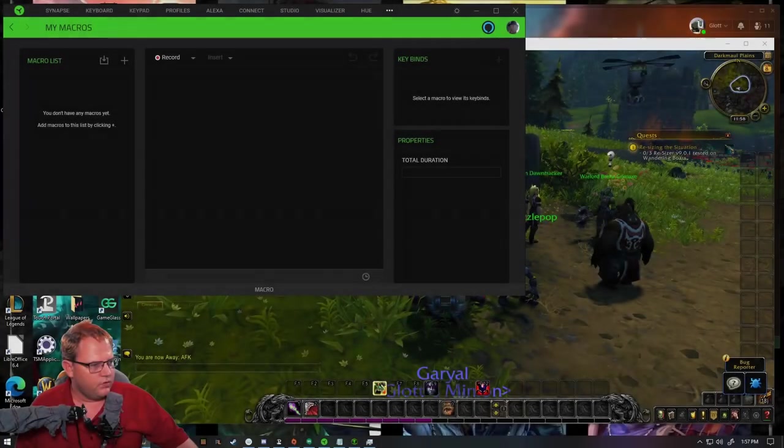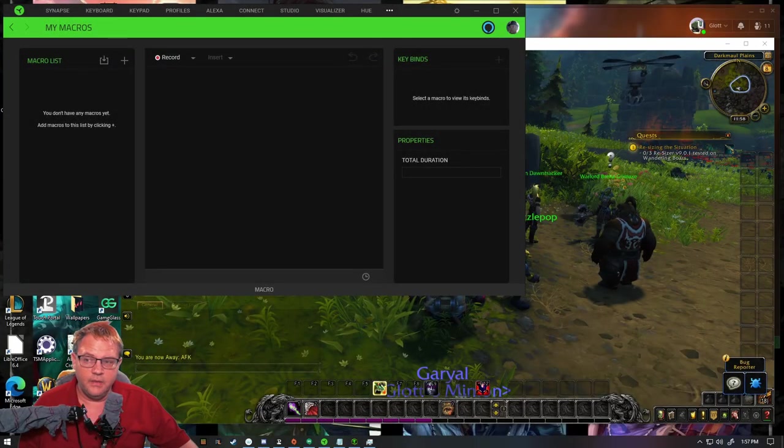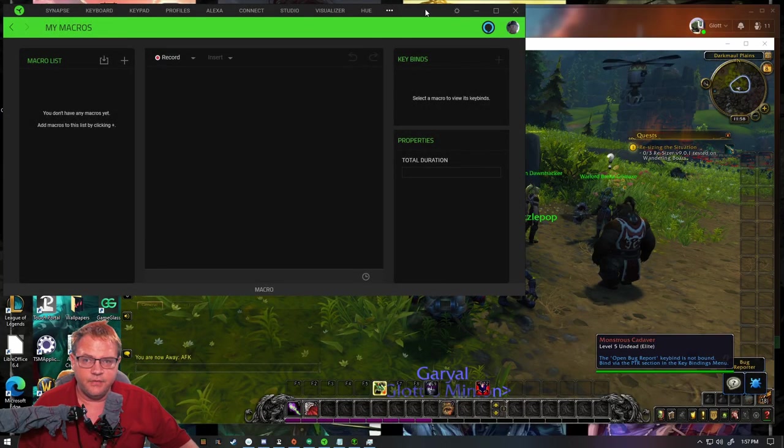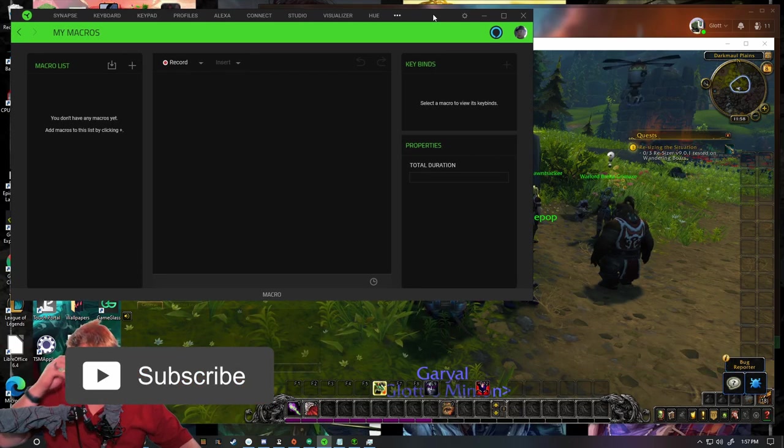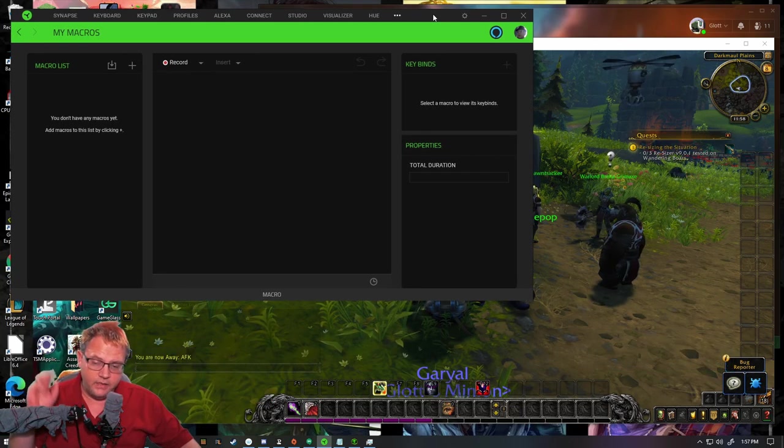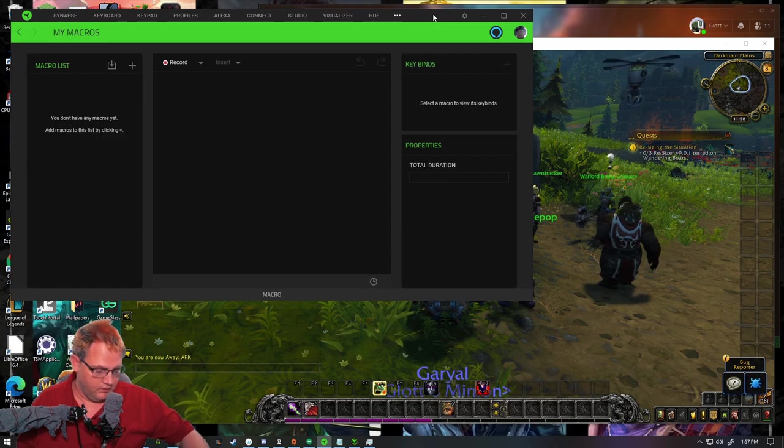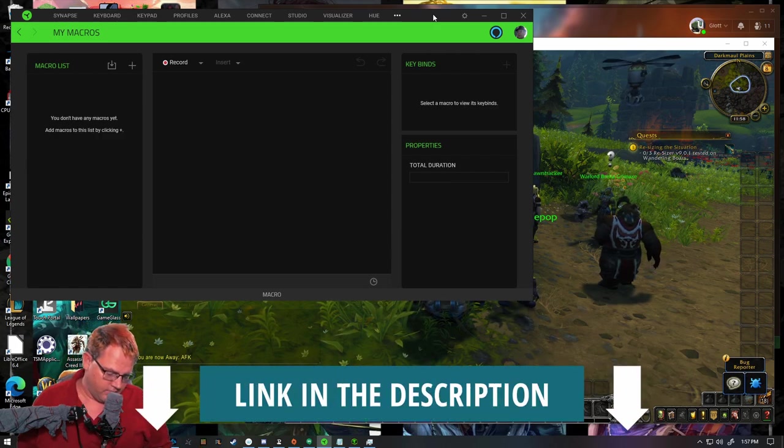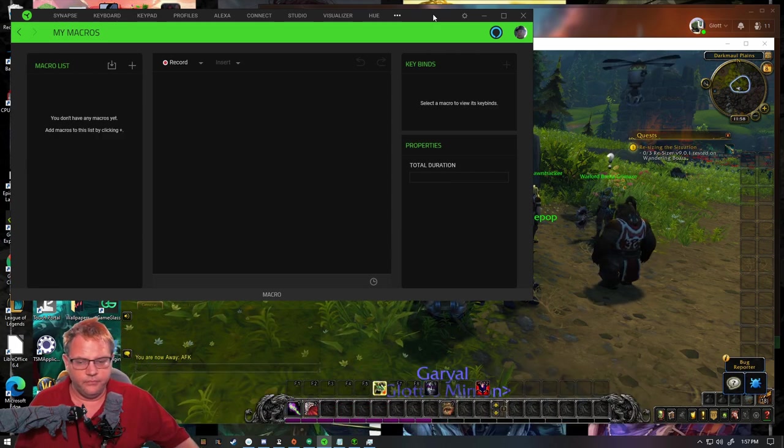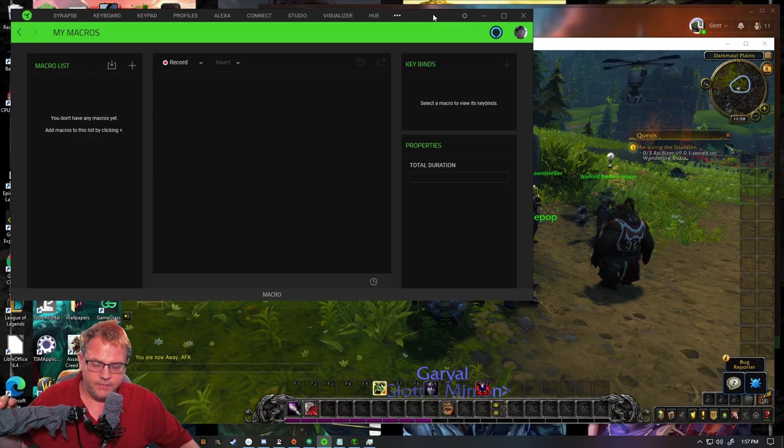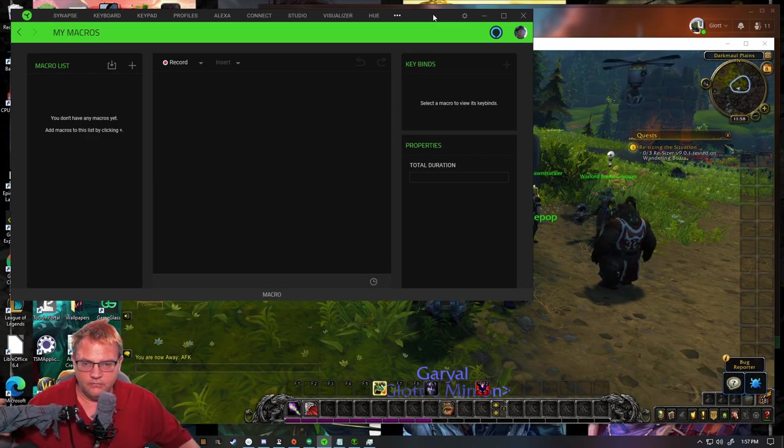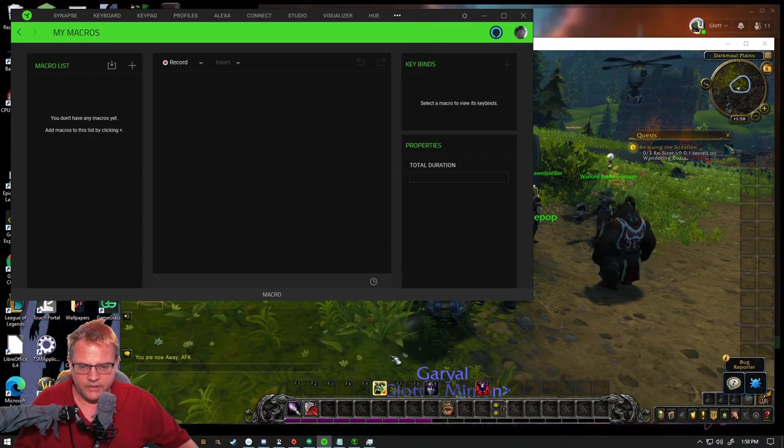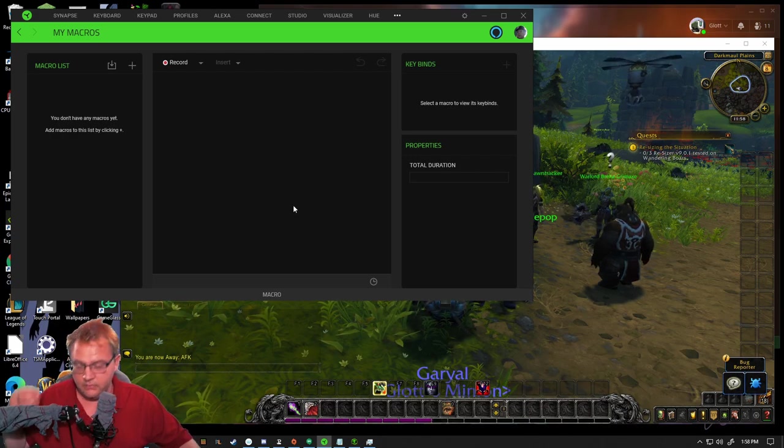Hi, welcome to Jags Tech World. Today, I want to talk to you about the macro system in Synapse 3. I'm going to be using the WoW beta as an example since I'm right now playing in that. I don't have a lot of spells to reference, but I don't need many to do this.